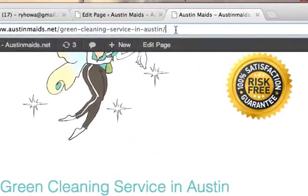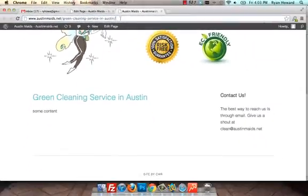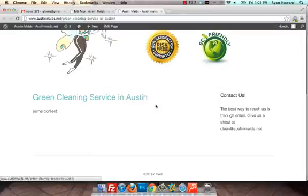And then we've got the permalink green cleaning service in Austin right there which is great for search engines because this is an SEO element. The title is an SEO element, the meta description tag, the content on the page.